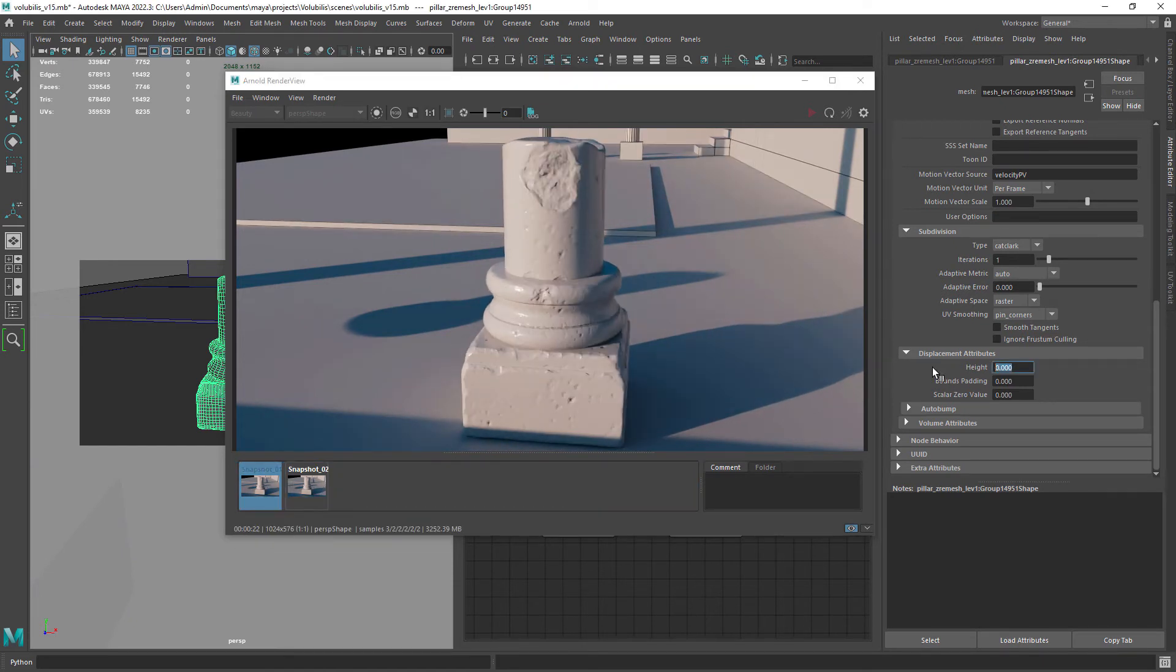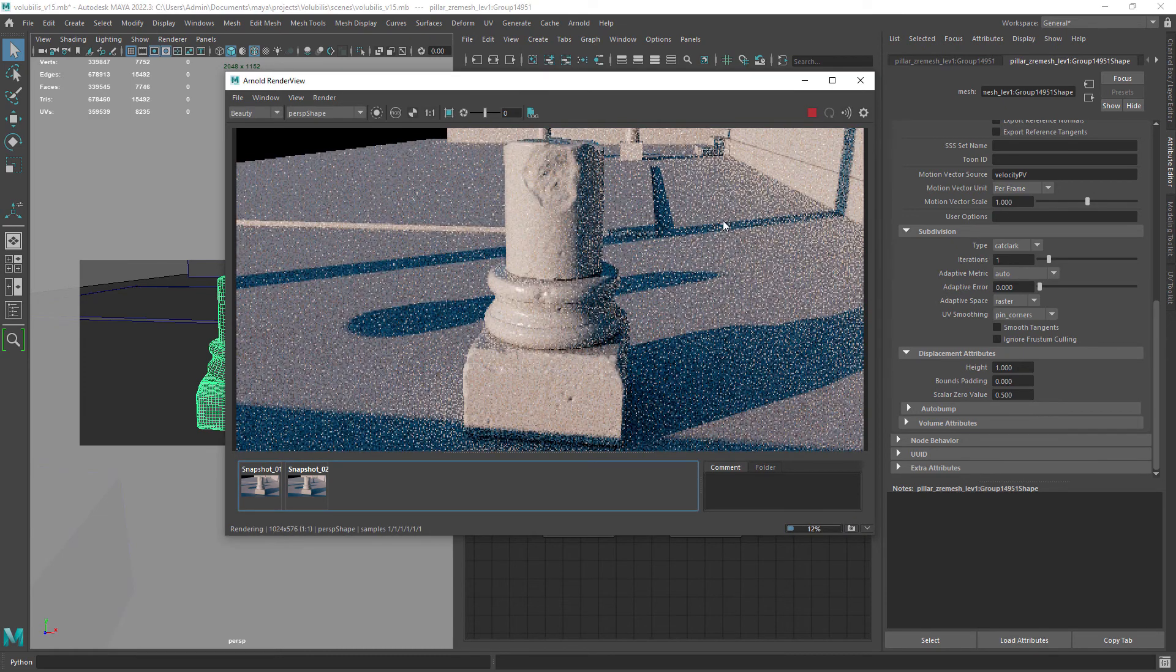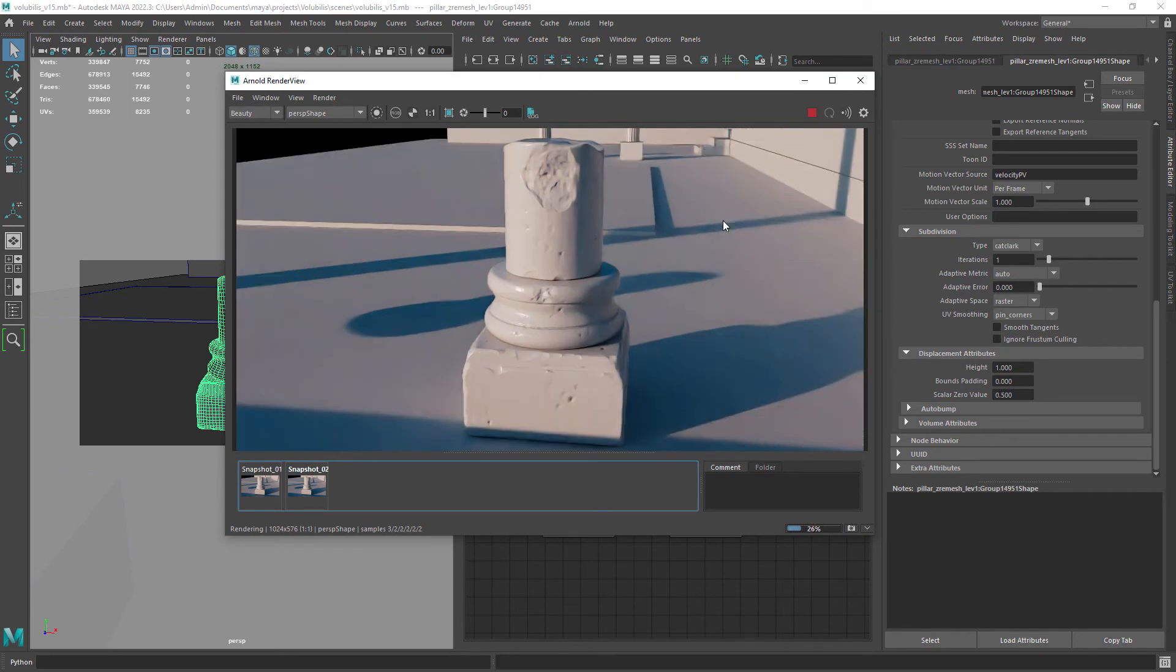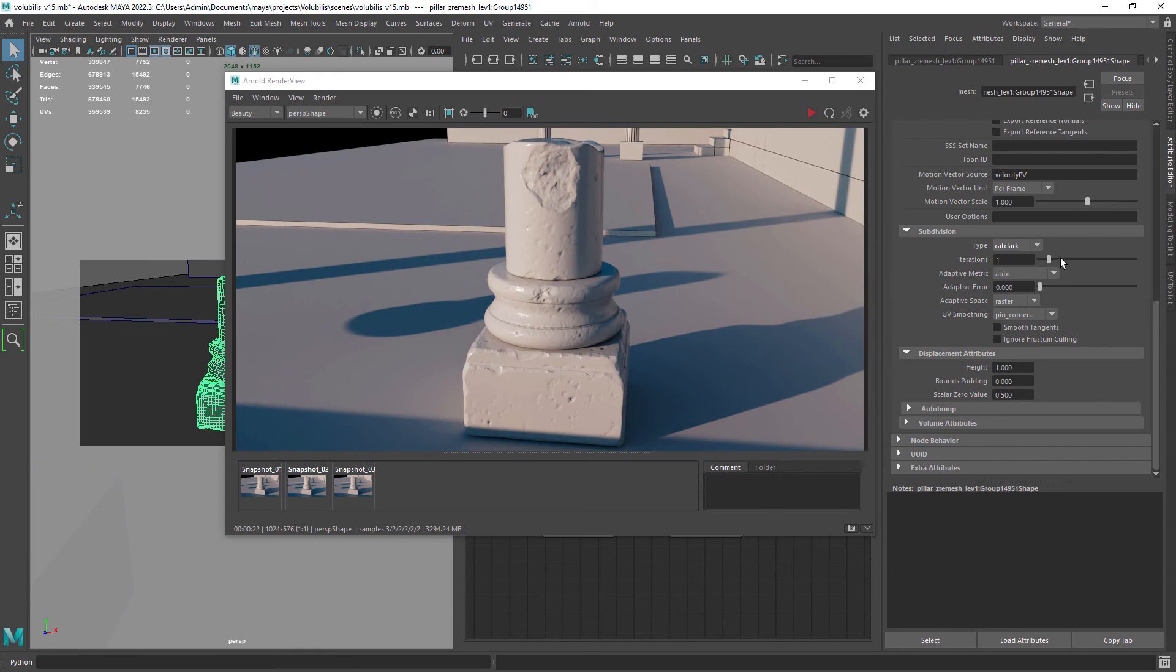The easy fix is to set the scalar 0 value to 0.5, which is the mid value we set in ZBrush when exporting the displacement map. You can also increase the subdivisions if you feel like you're not getting the desired result.